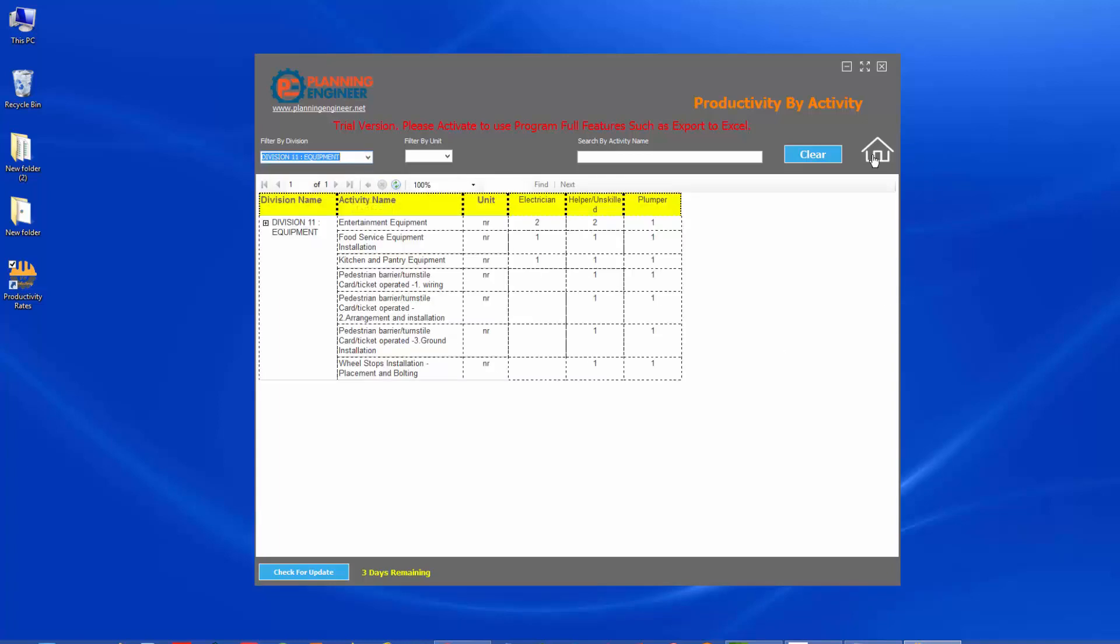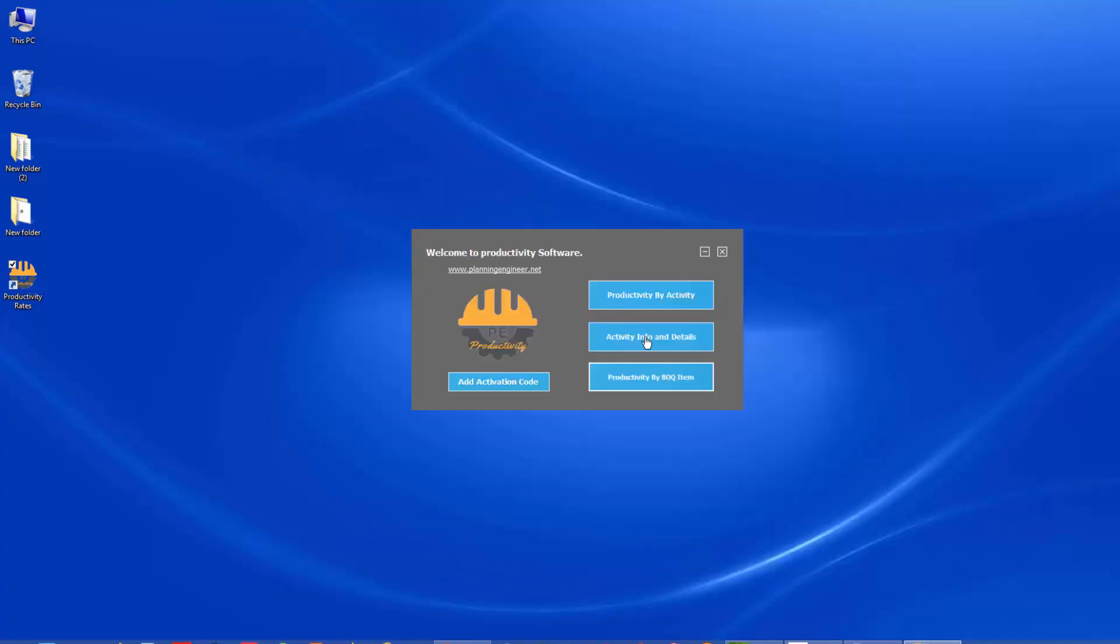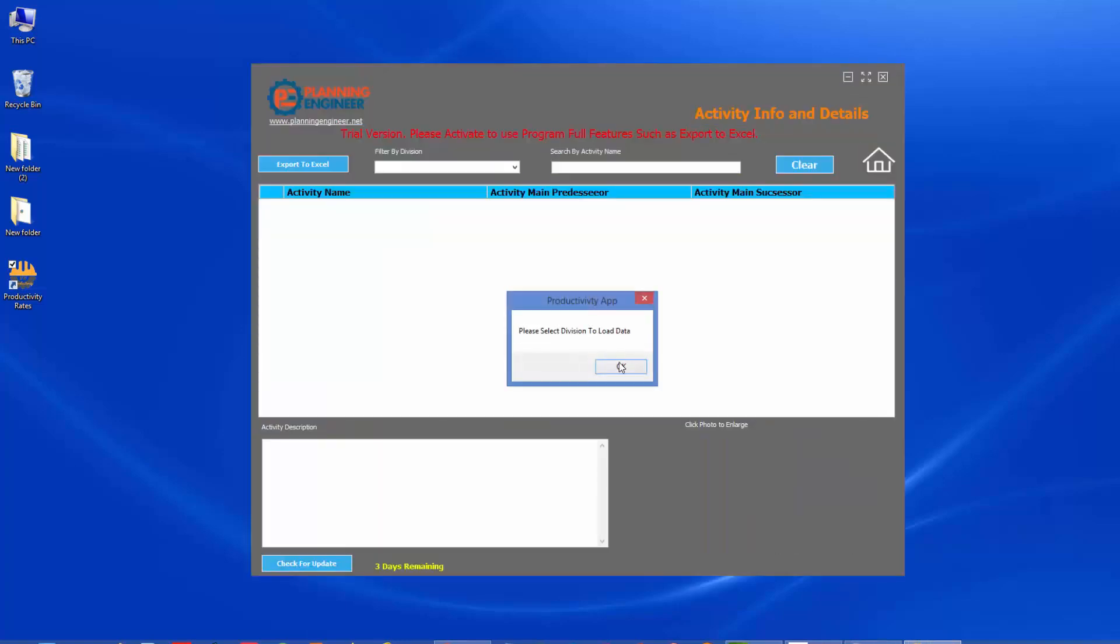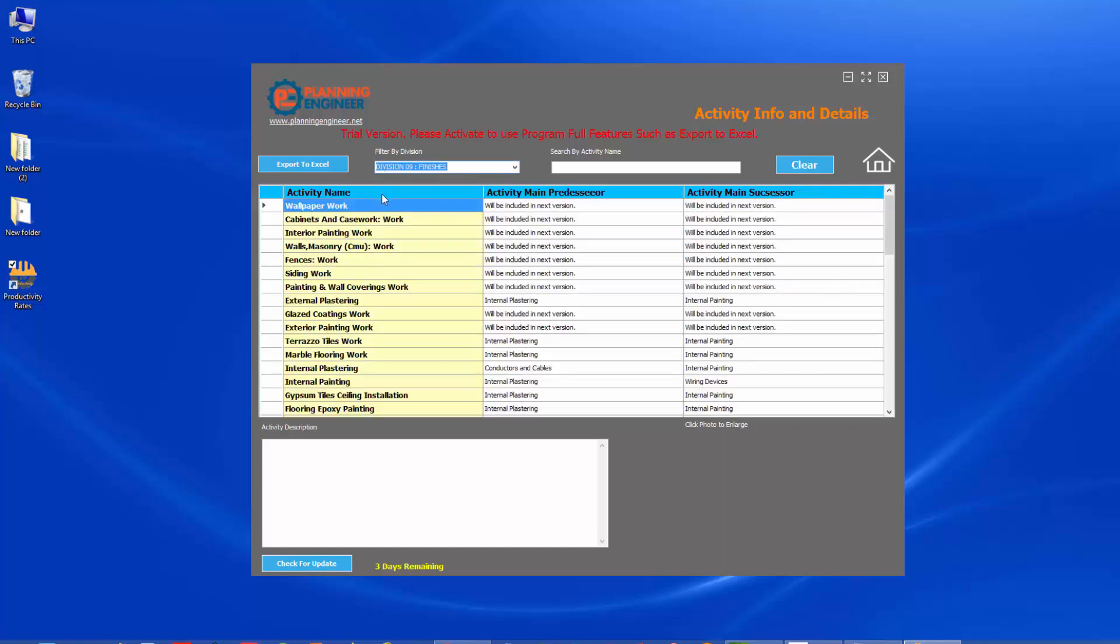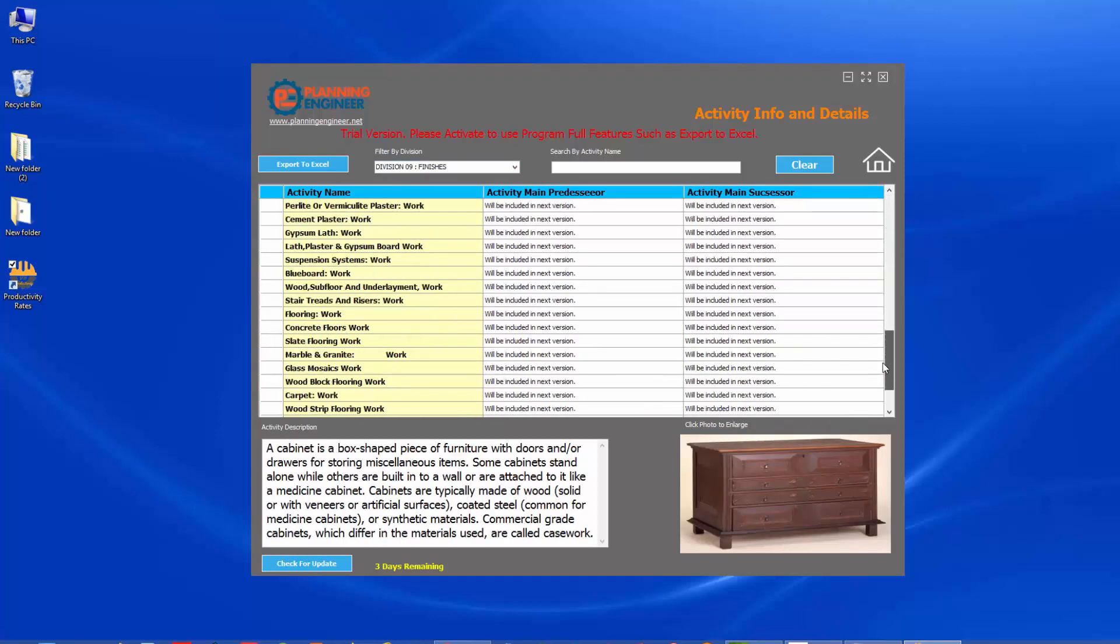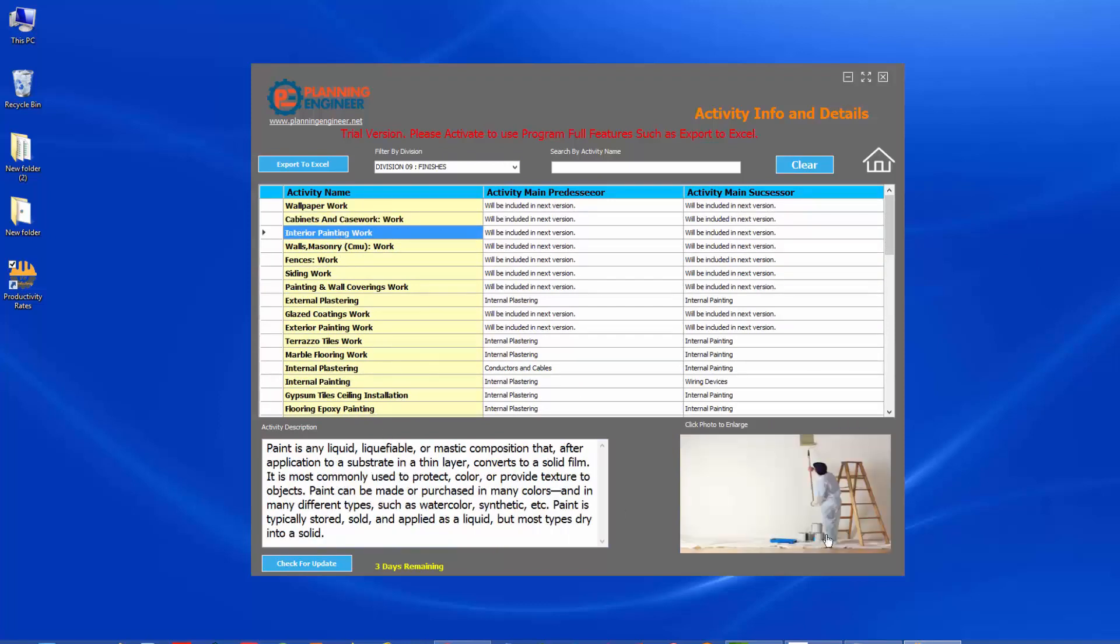Now we'll go to the second section, which is activity information and details. In this section, we made it for planning engineers and site engineers who want to know more about the construction activities. So if we choose division nine, for example, you can click here, any activity you'll find, we have a lot of data here. We have huge data and you'll find a description and a photo for each activity.